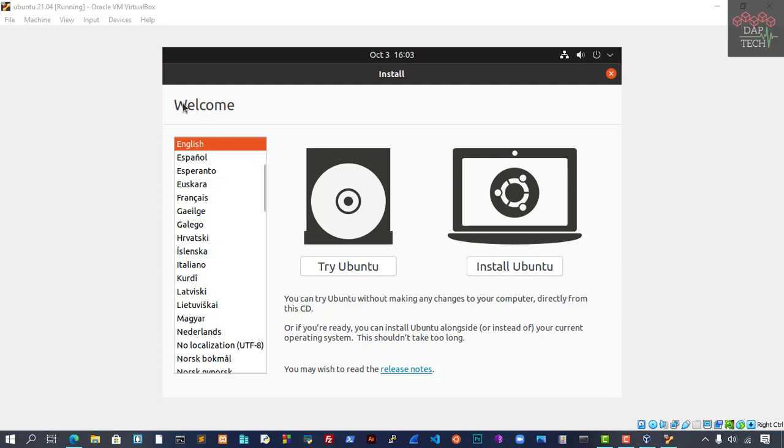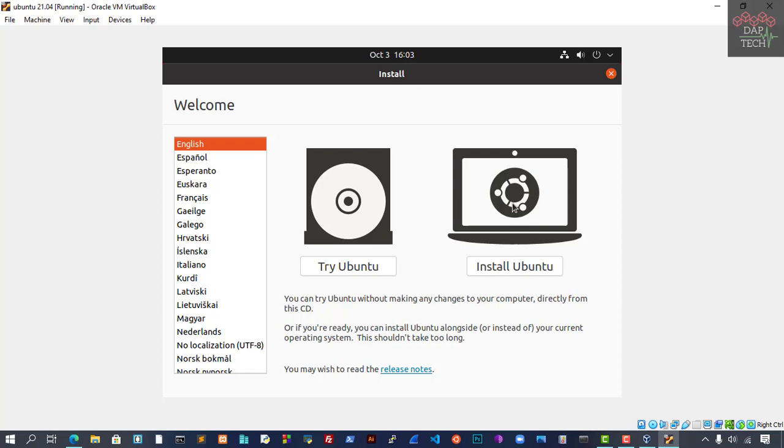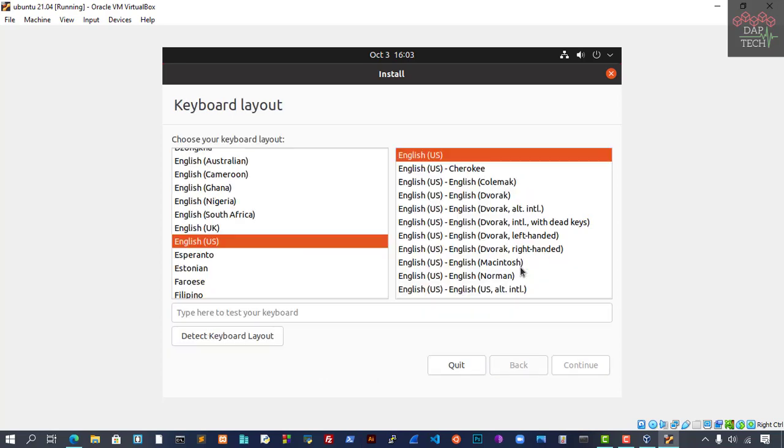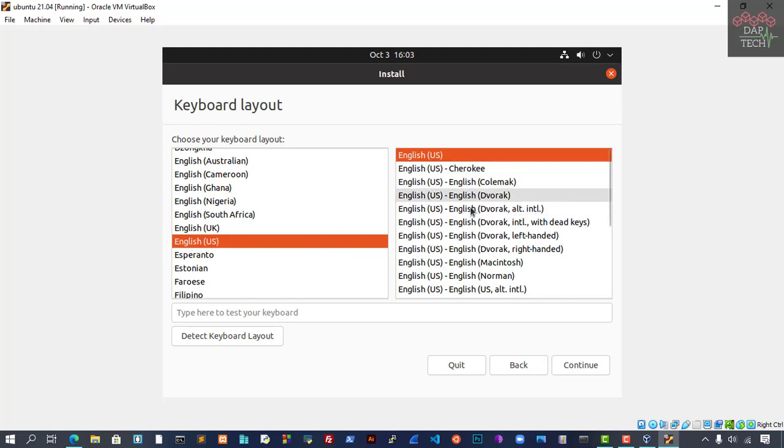Now you can see the screen has popped up. You can see the Welcome screen. You can select English, and this is the option. If you want to try without installing, you can try that, but we are going to install. So we select Install Ubuntu, and now we come to the keyboard layout.